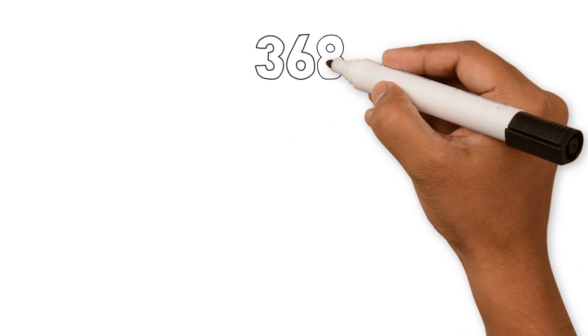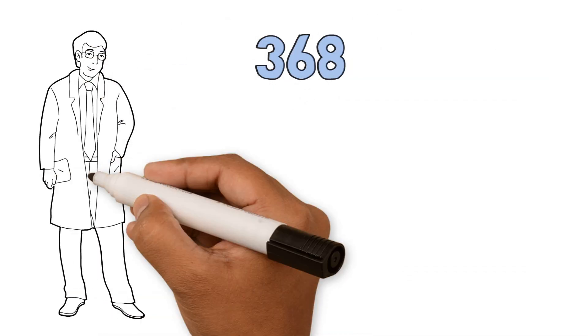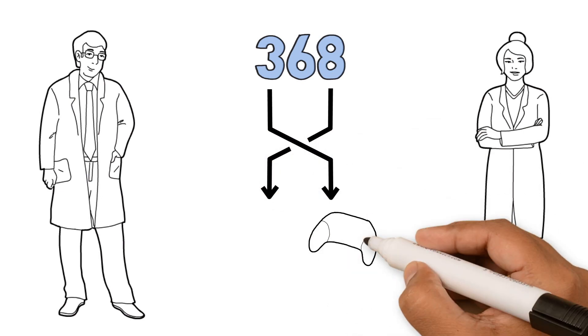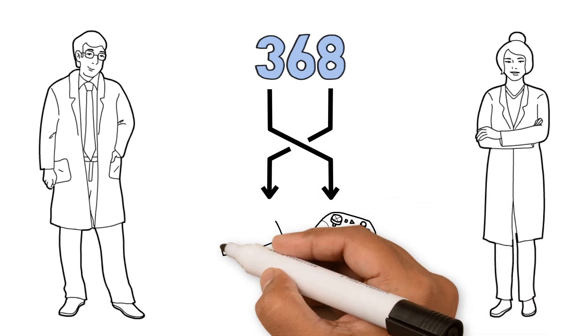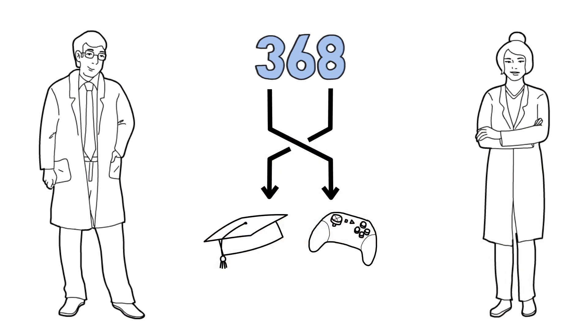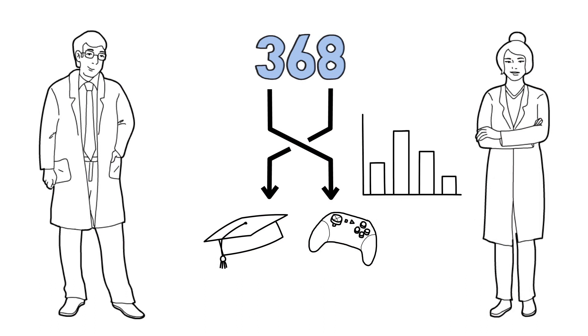We recruited 368 physicians, randomized them to play the game or to use traditional educational applications, and then measured triage decisions on a virtual simulation.